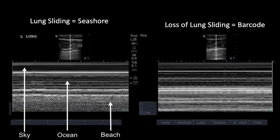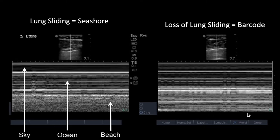If you place M-mode across the pleural line, here's what normal lung sliding looks like — a nice granular beach pattern. But when you lose that pleural sliding due to pneumothorax, there's no longer a granular beach pattern. Some people call this the barcode sign, where you have linear lines instead of a beach or granular pattern. This loss of lung sliding is very concerning for pneumothorax.